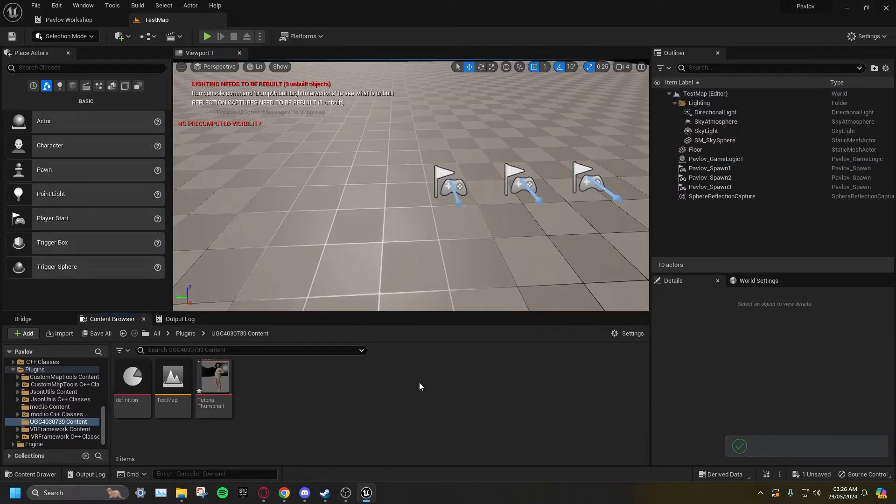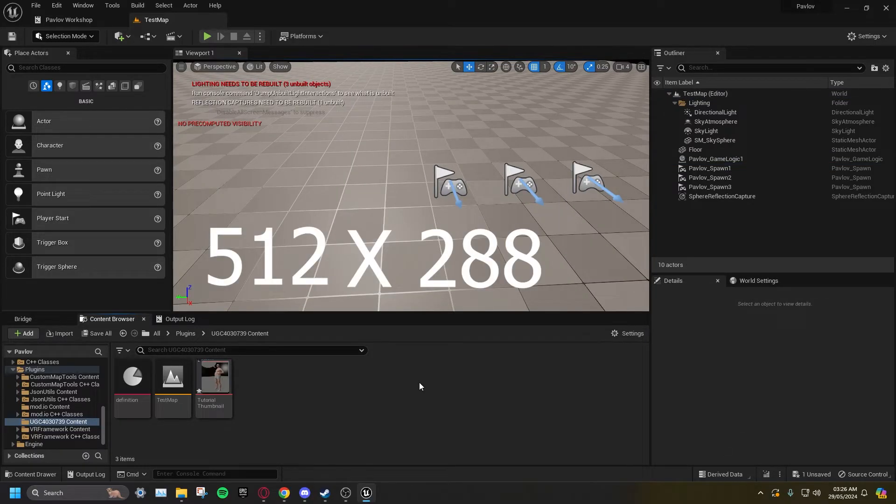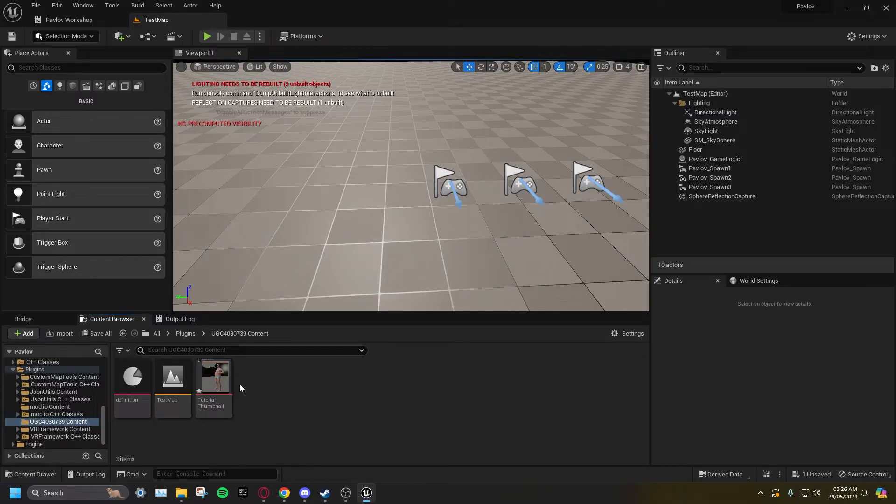A Pavlov Mods thumbnail must be 512 by 288 pixels. You can create this however you want.